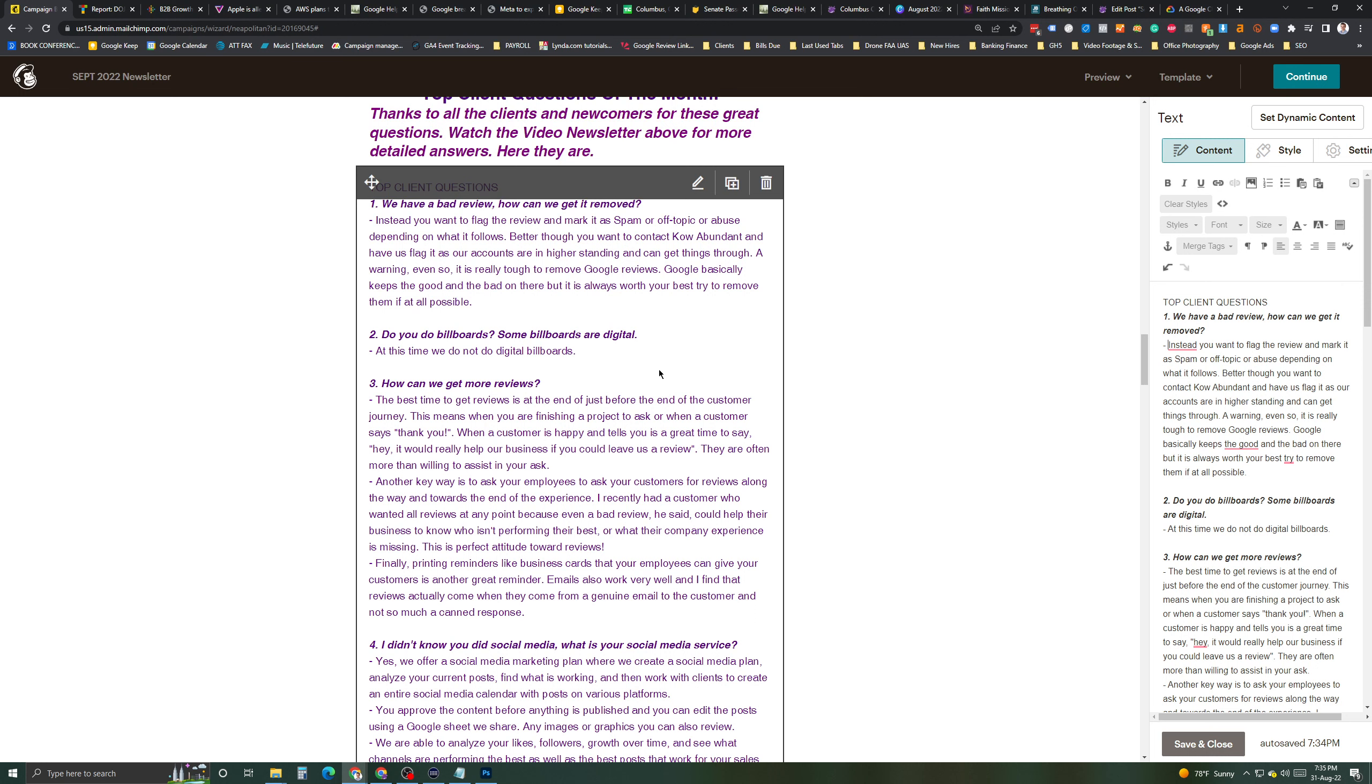Next, do you do digital billboards? No, we don't. At this time, we do not. We focus on Google ads, online ads, all that stuff. Most of those are big companies, kind of like cable companies and how it's controlled. And we just don't mess with that stuff. At least, not right now.